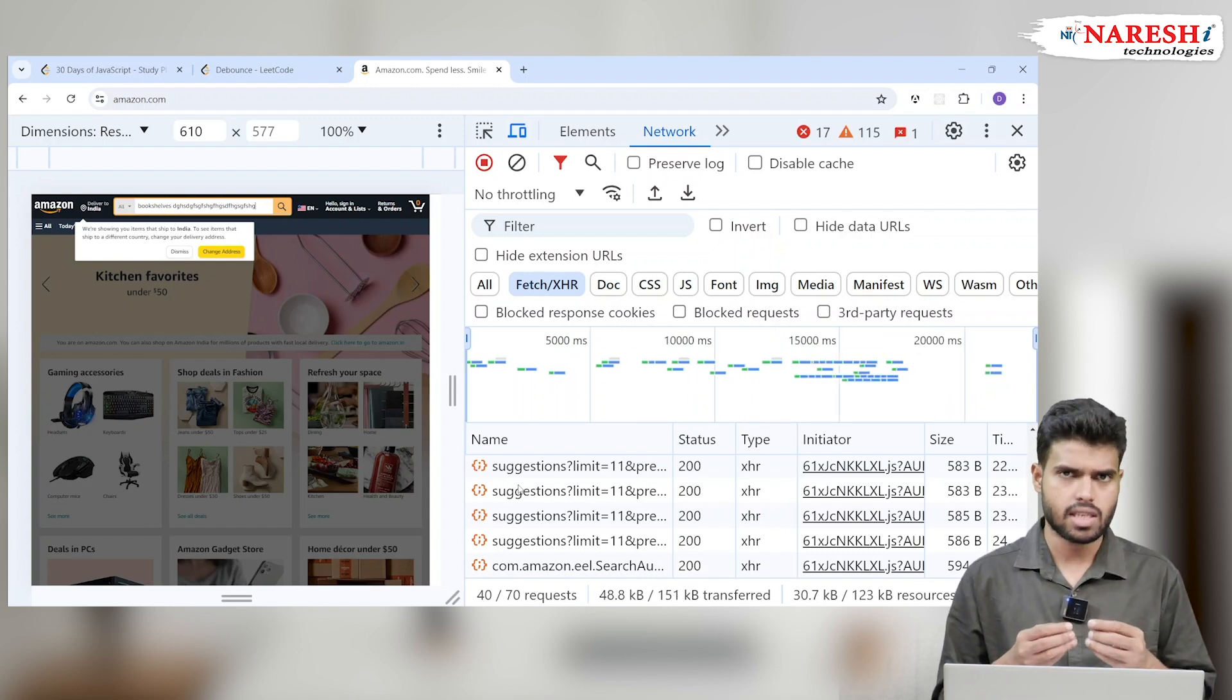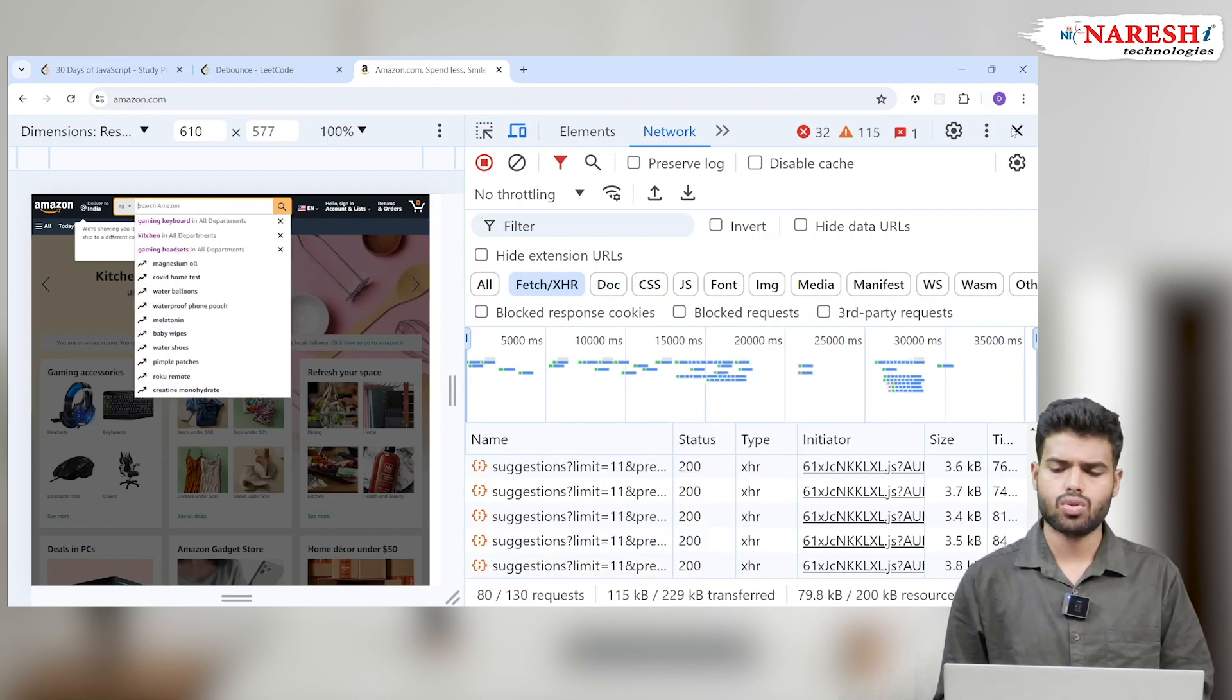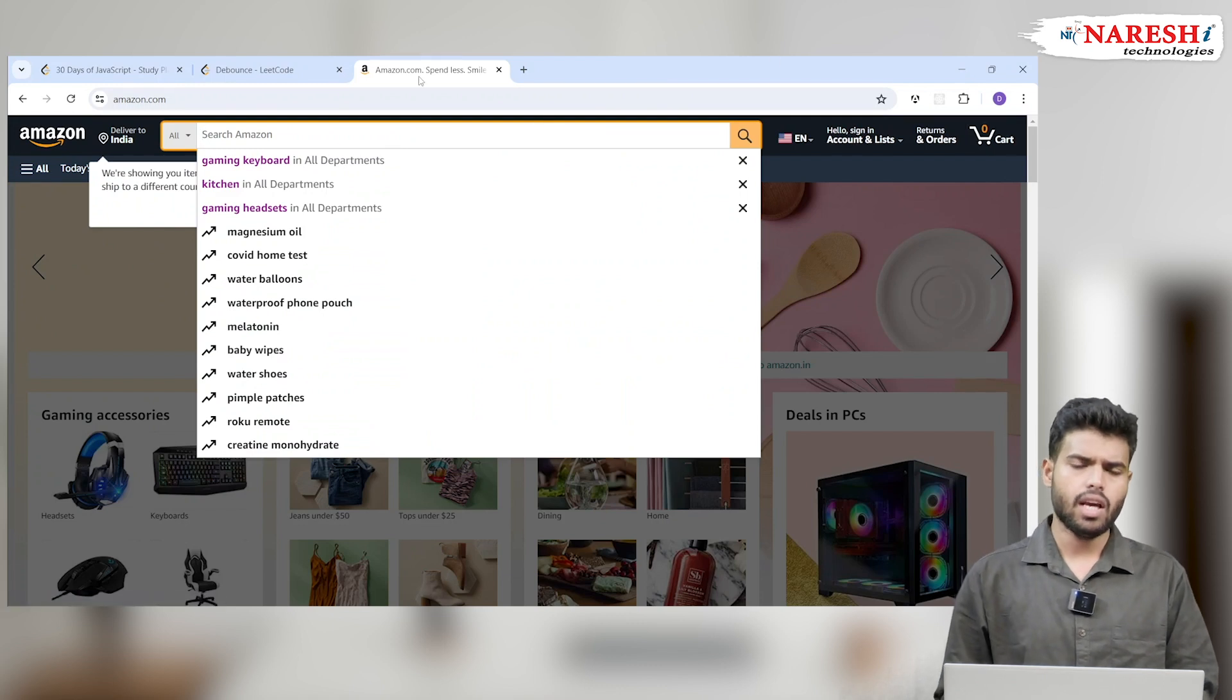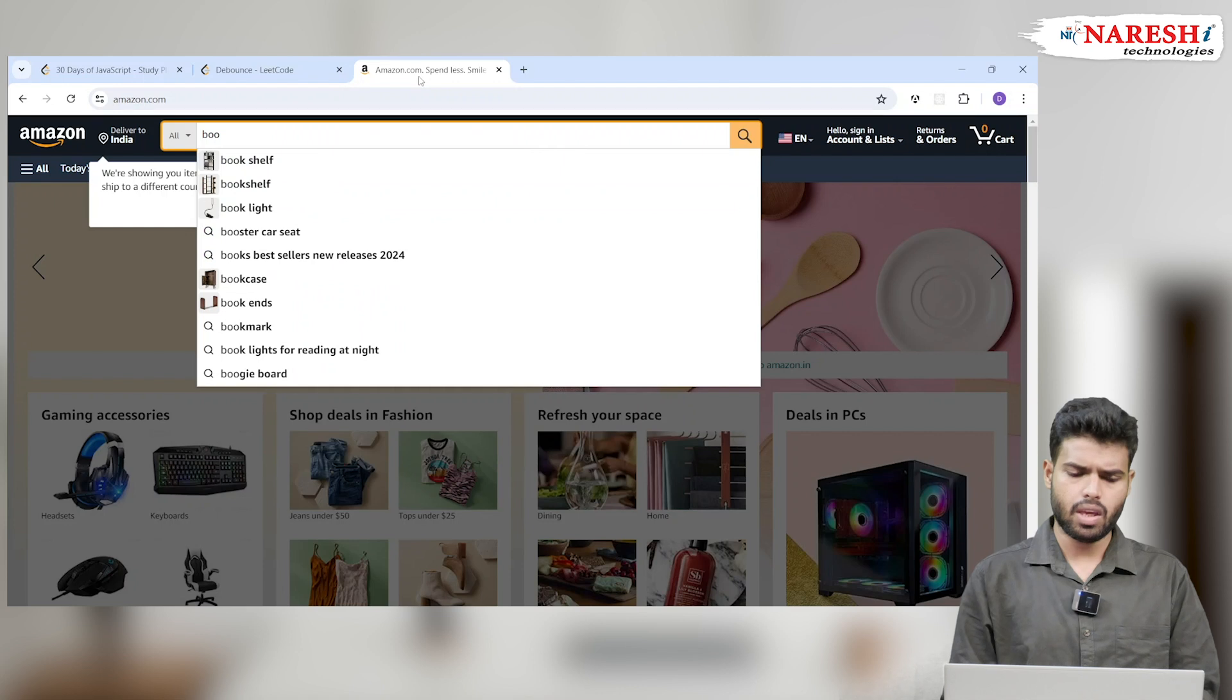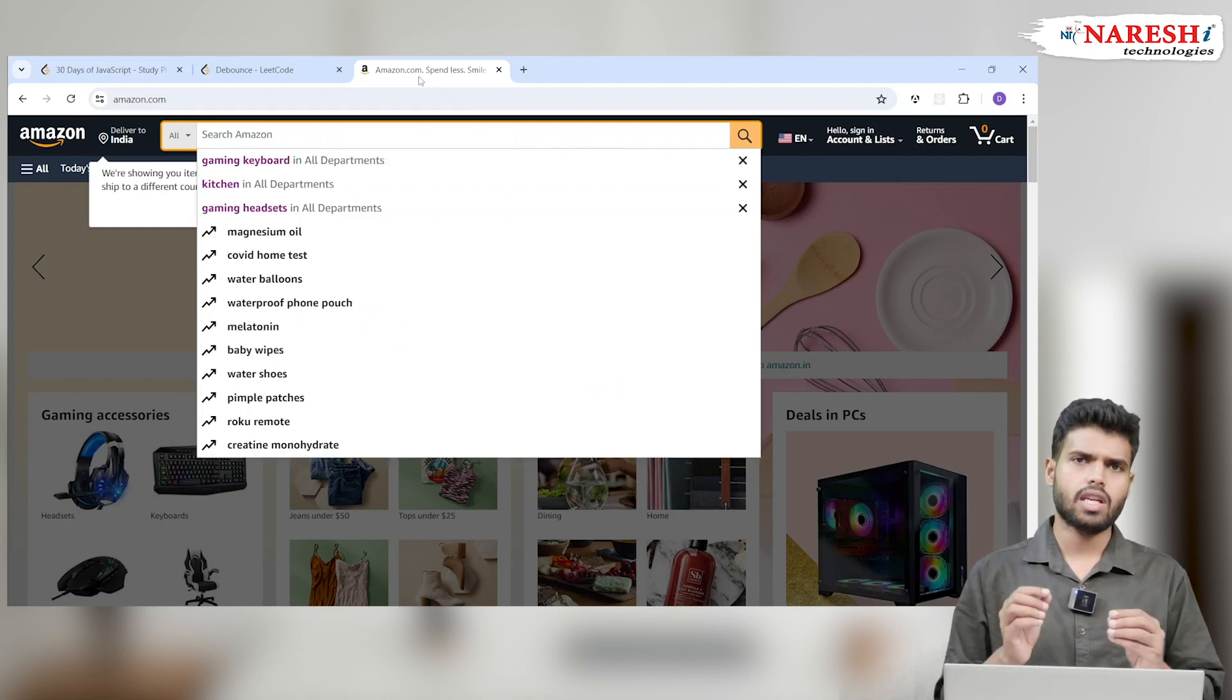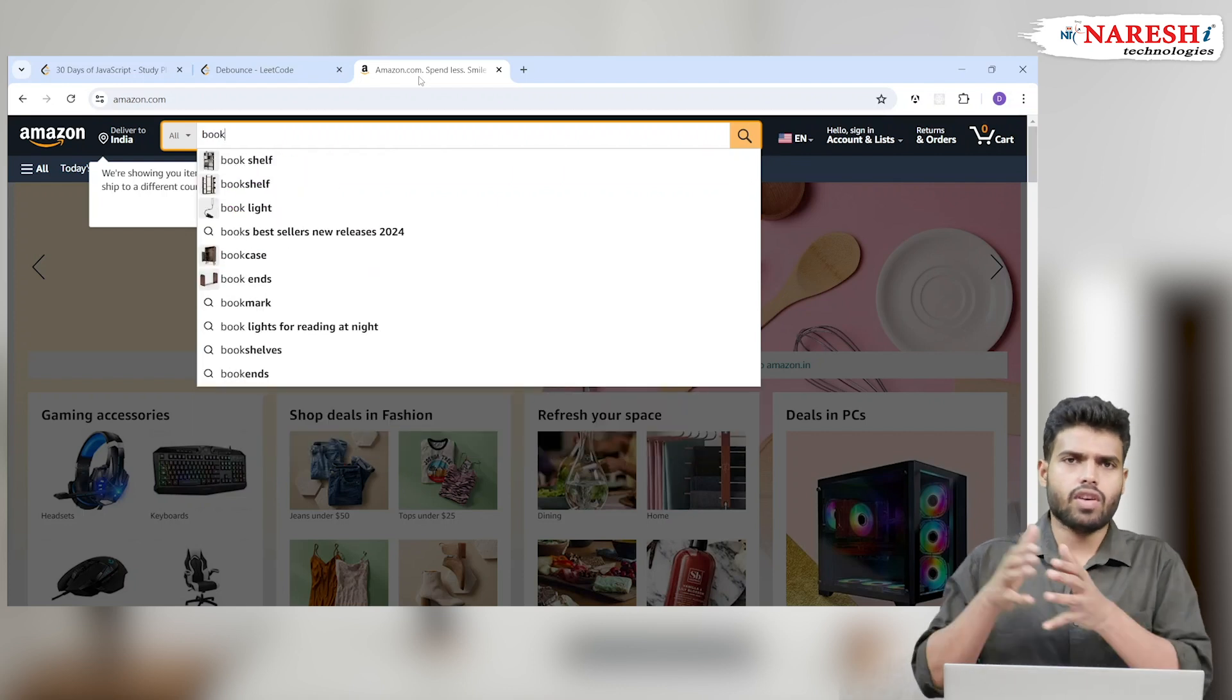So this many requests in the API, won't these requests cost some money to the API? It will actually reduce the performance of an application. Instead what we will do, whenever someone types here B or something, instead of giving it immediately, we will wait one second.